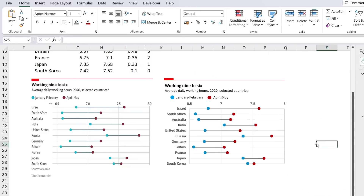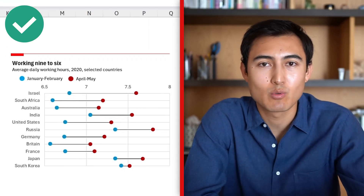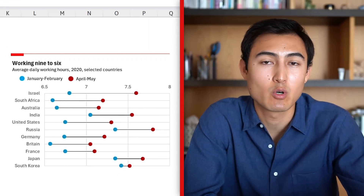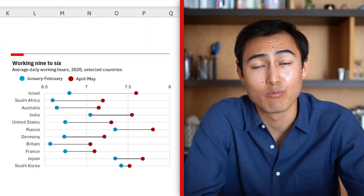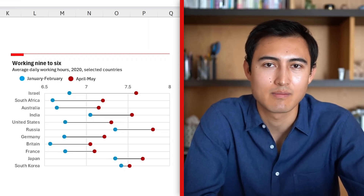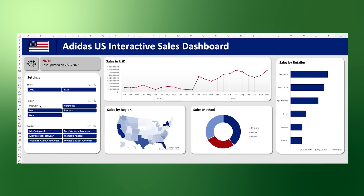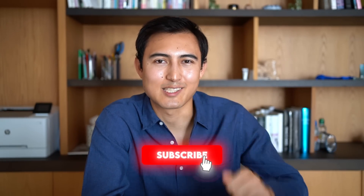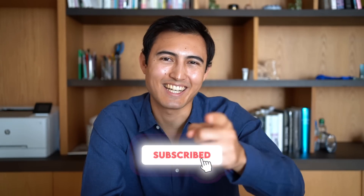That's the final visual done — it's telling us how working from home has extended the number of working hours across different countries. To go from making individual charts to full dynamic dashboards, check out this video or take our Excel course. Hit Like and Subscribe and I'll catch you in the next one.